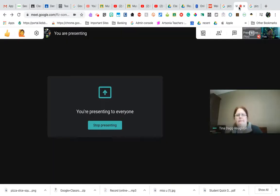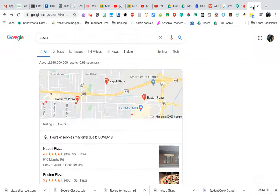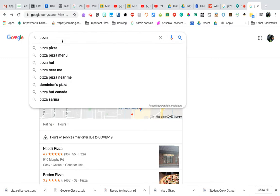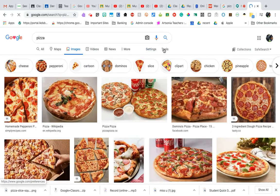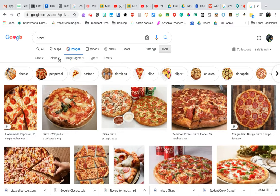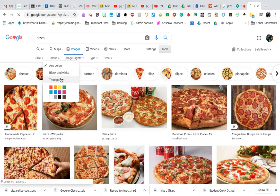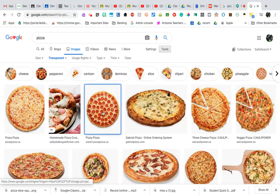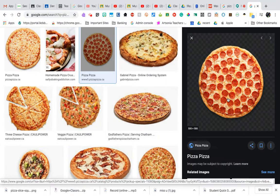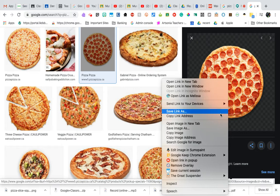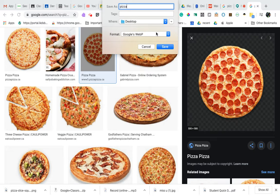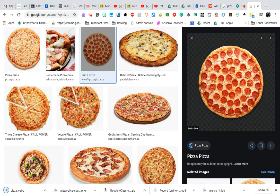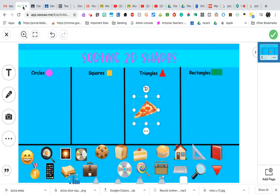I'm going to type in 'pizza' and go to Images, then go to Tools and under Color I'm looking for Transparent. Once I have Transparent selected, I click on it and then do a right-click to save the image. I'm going to call it 'pizza' and save it to my desktop.